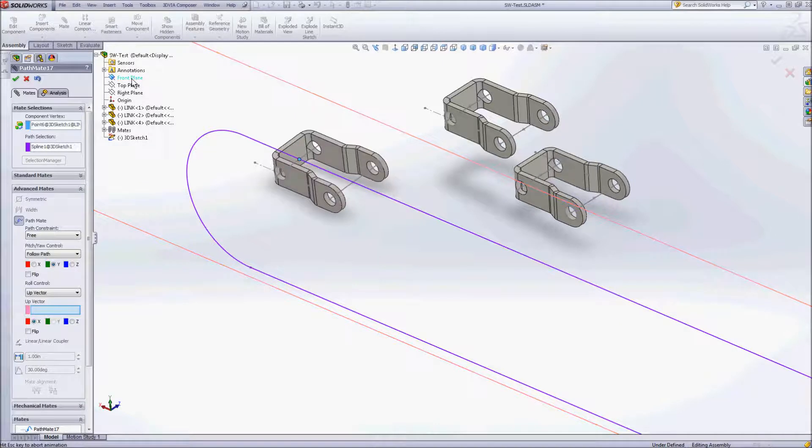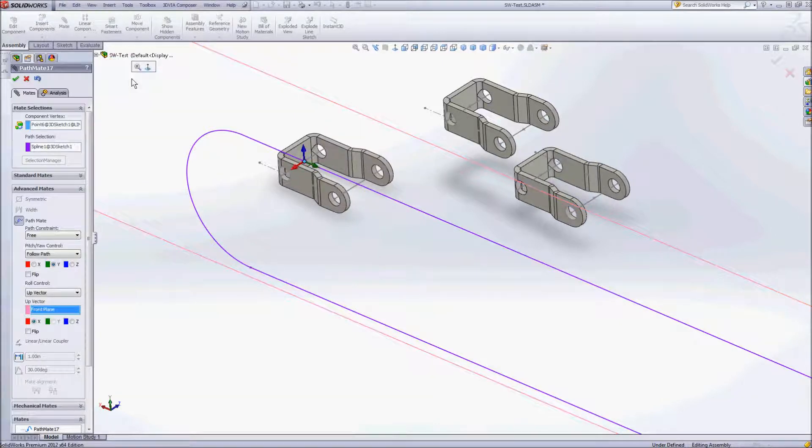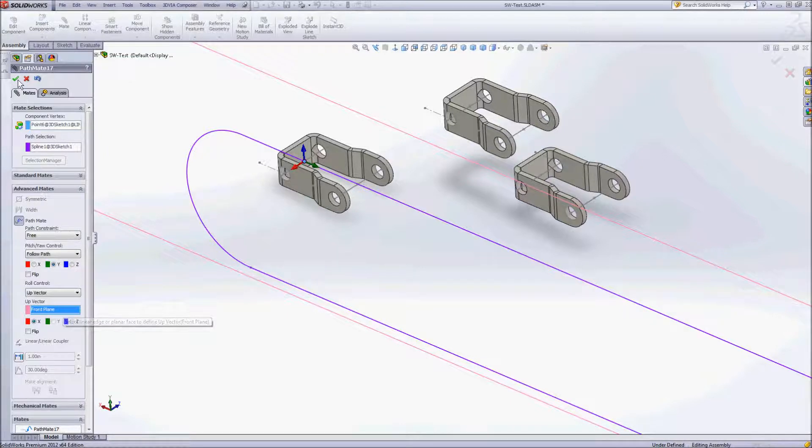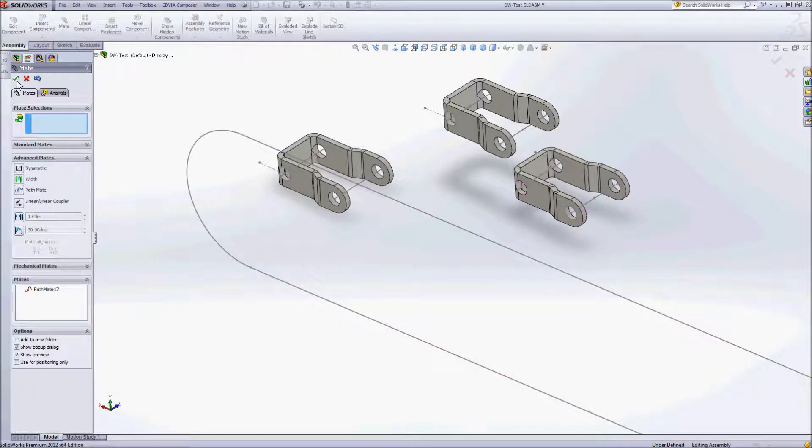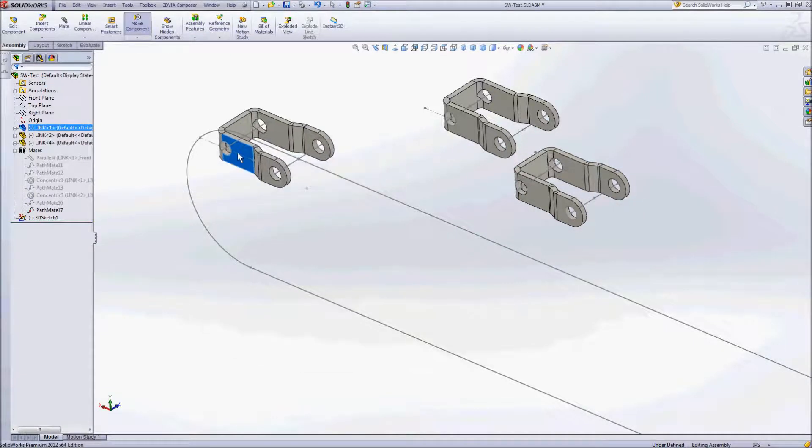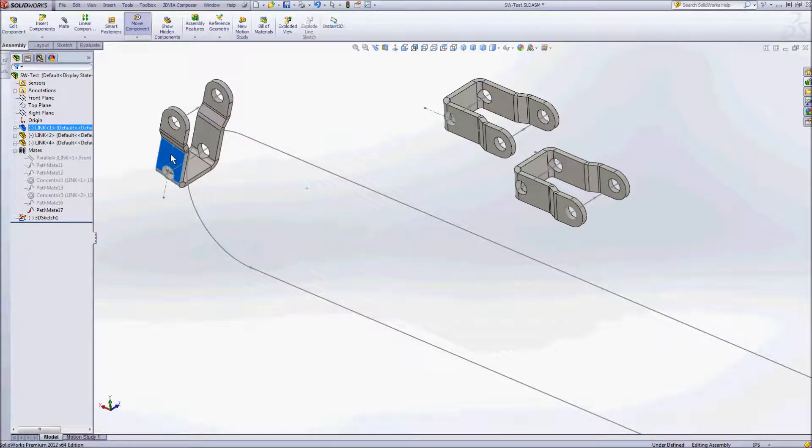Accept that. I could switch that if I wanted to as far as which direction is up but it got it correct there. So we'll go ahead and we'll accept that. And now you can see that I get that movement.